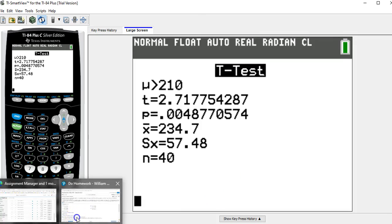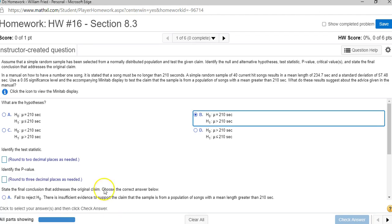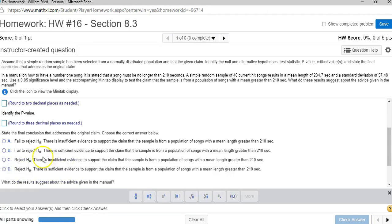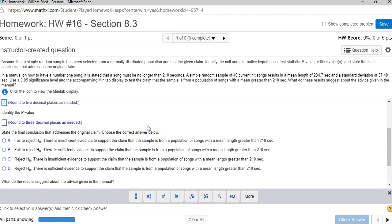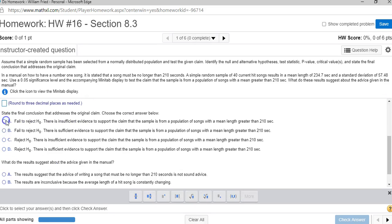So back to the homework. The test statistic rounded off to two decimal places is 2.72. The p-value.